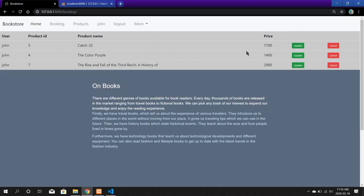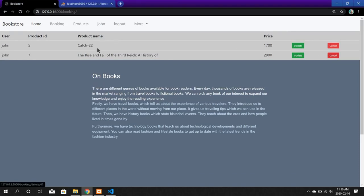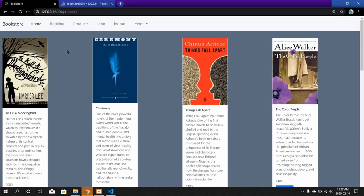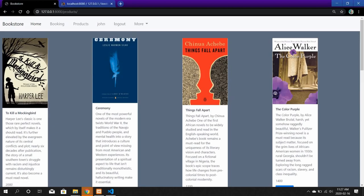In case you change your mind later, you can also cancel the booking. I am going to cancel The Color Purple — you just click Cancel and the booking is cancelled. We have now created our account and booked some products, and all the information is stored in the database.